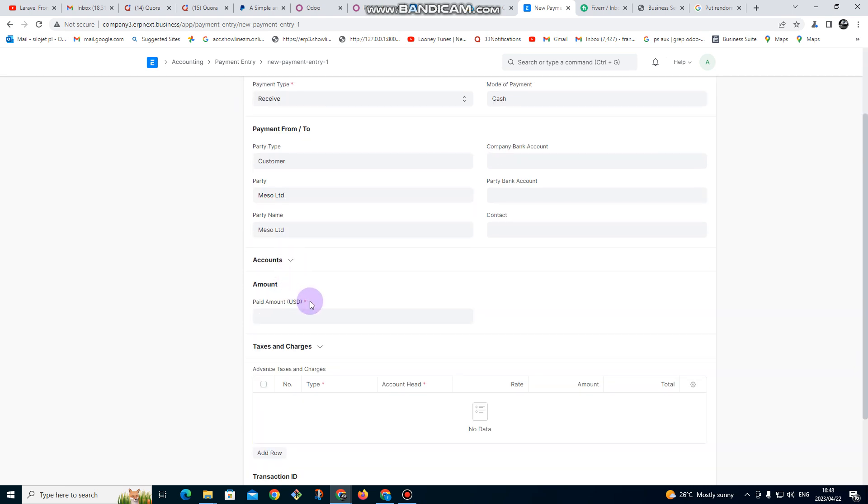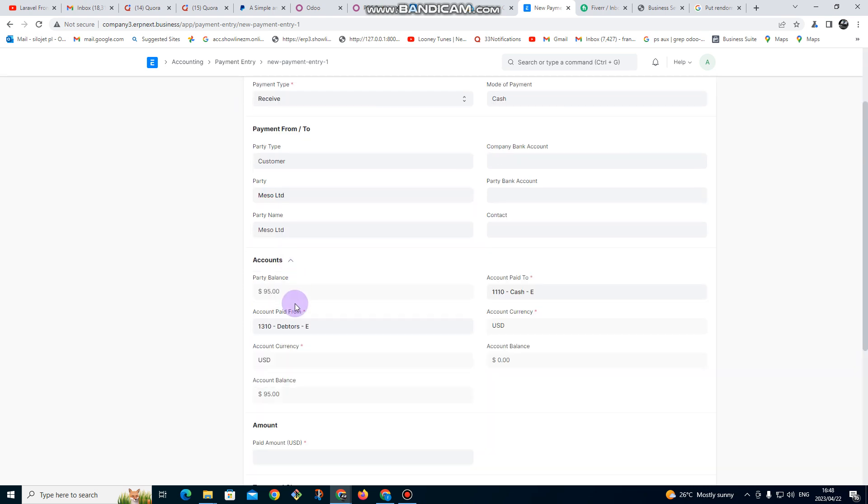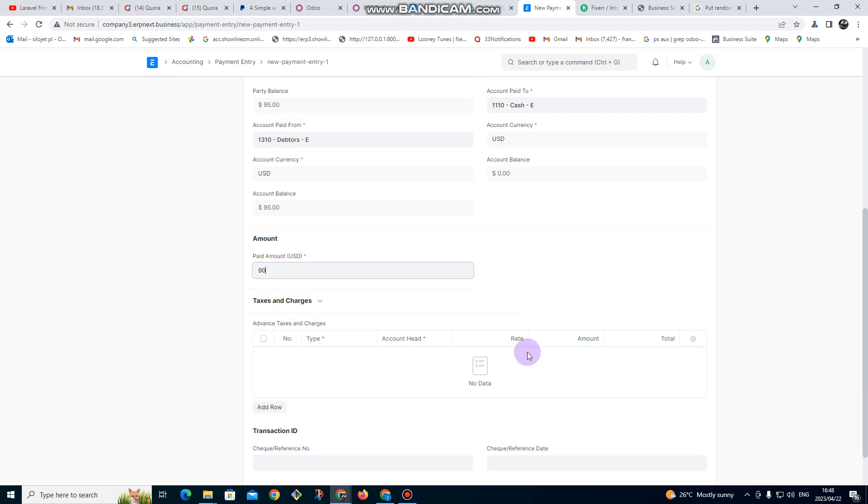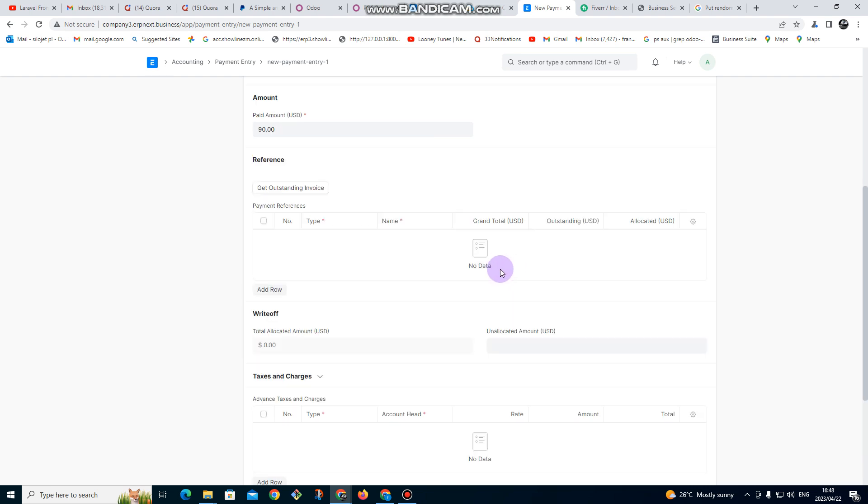I go under accounts. So under account is showing us $95. I want to enter the amount that is going to be paid. The customer is going to pay $90, so I click here, just click here somewhere. You can